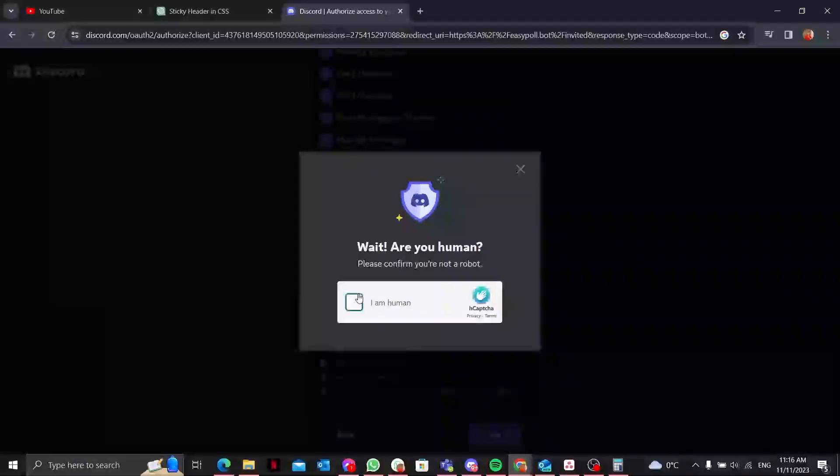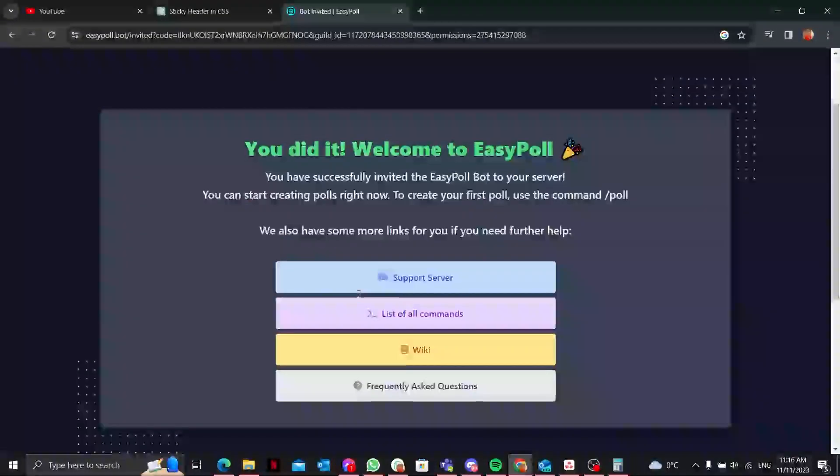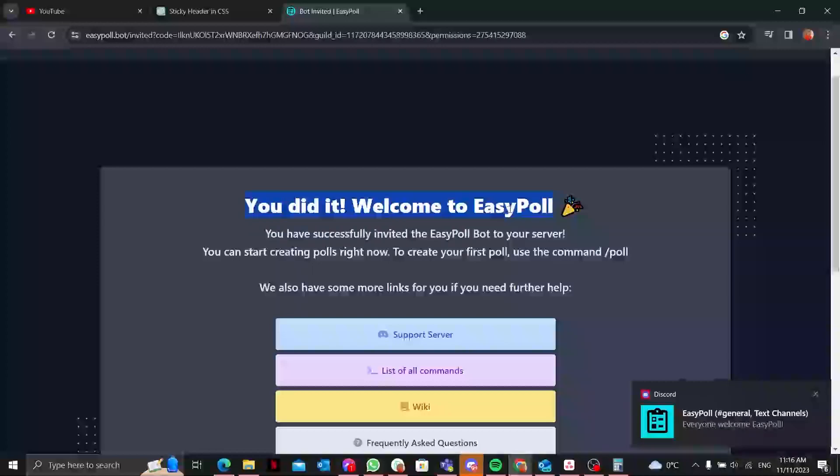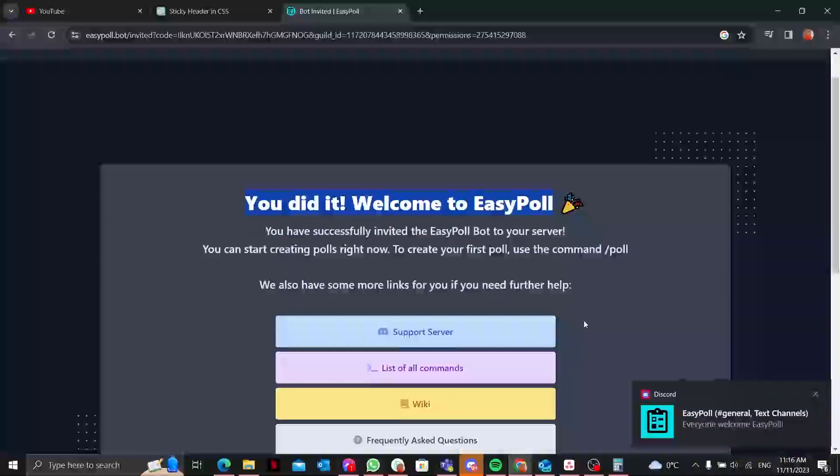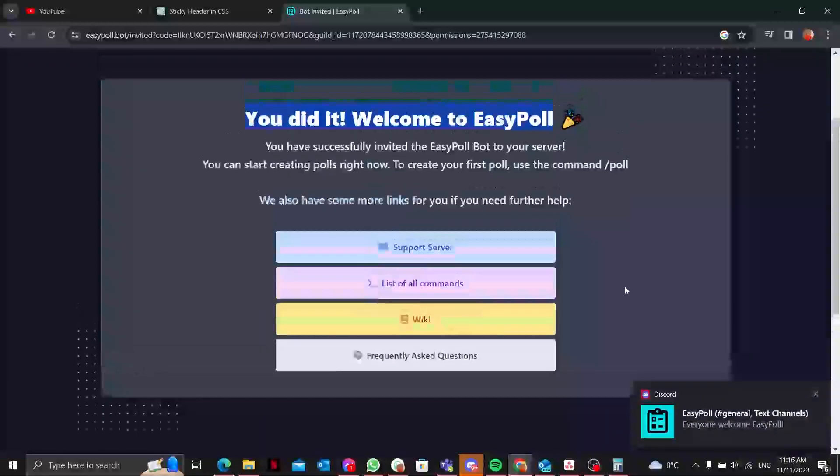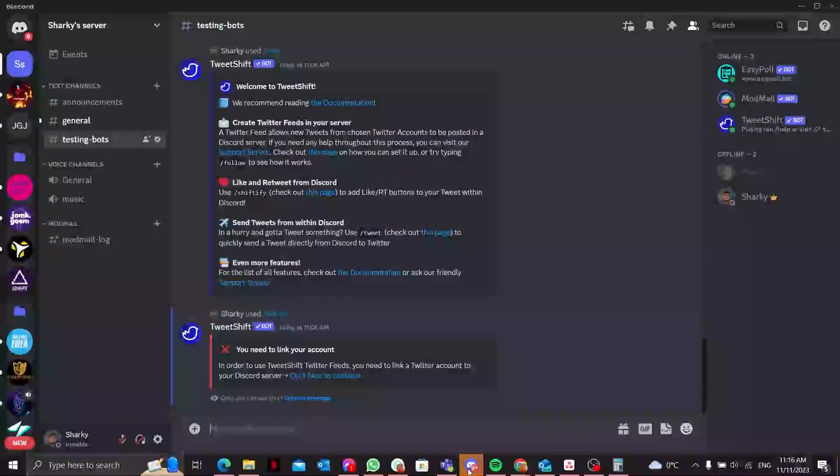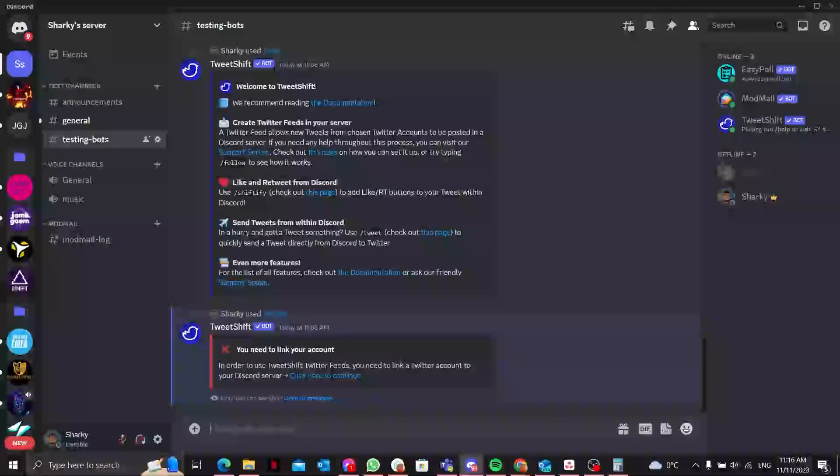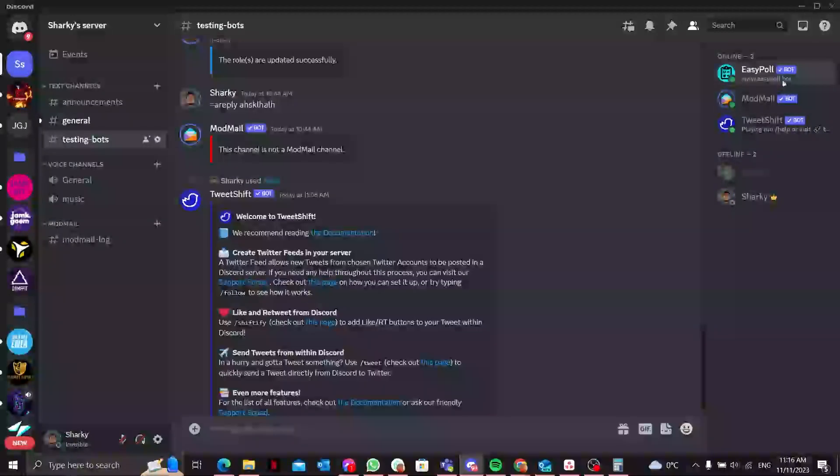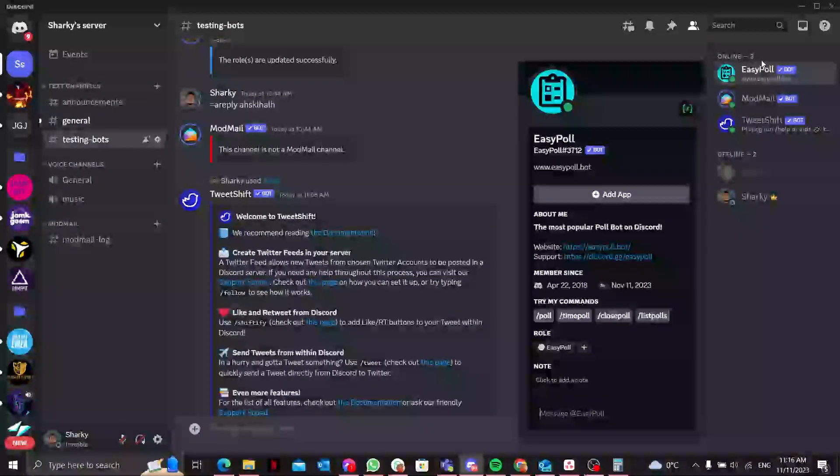I'll authorize it, click on the captcha - you did it! Welcome to EasyPoll. I received a notification as you can see. Now I'll quickly go to the EasyPoll Discord. It is showing in my bots as you can see over here.